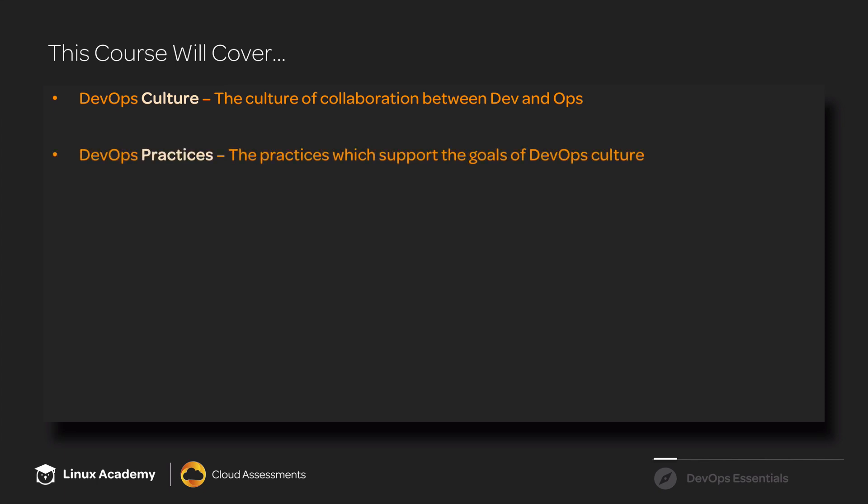Then we will talk about some DevOps practices - things like continuous integration, server orchestration, monitoring, and some of the other practices that have grown out of the DevOps cultural movement.